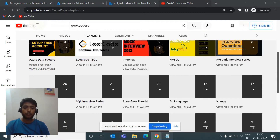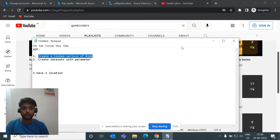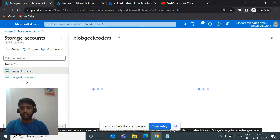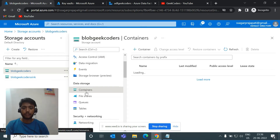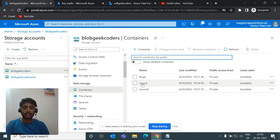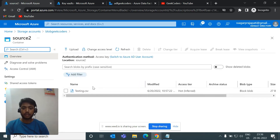Moving forward, let me tell you what we are going to do today. If I open my notepad, we have ADF, and then we create a linked service of Blob Storage, and then we create a dataset with parameters. We have a storage account called Blob Geek Coders, and if I go to the containers option, we have two containers: source and source 2. Every container has some files.